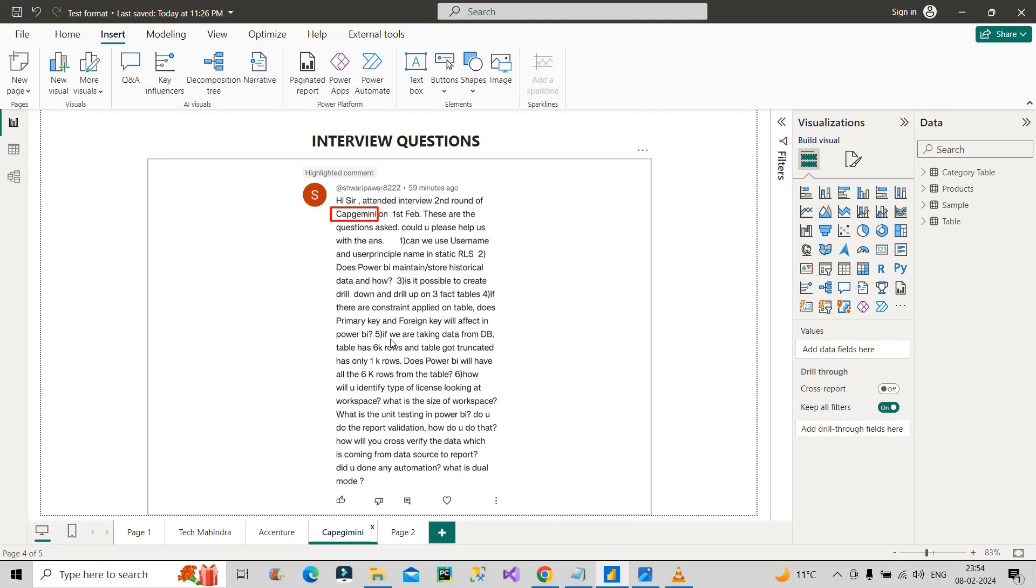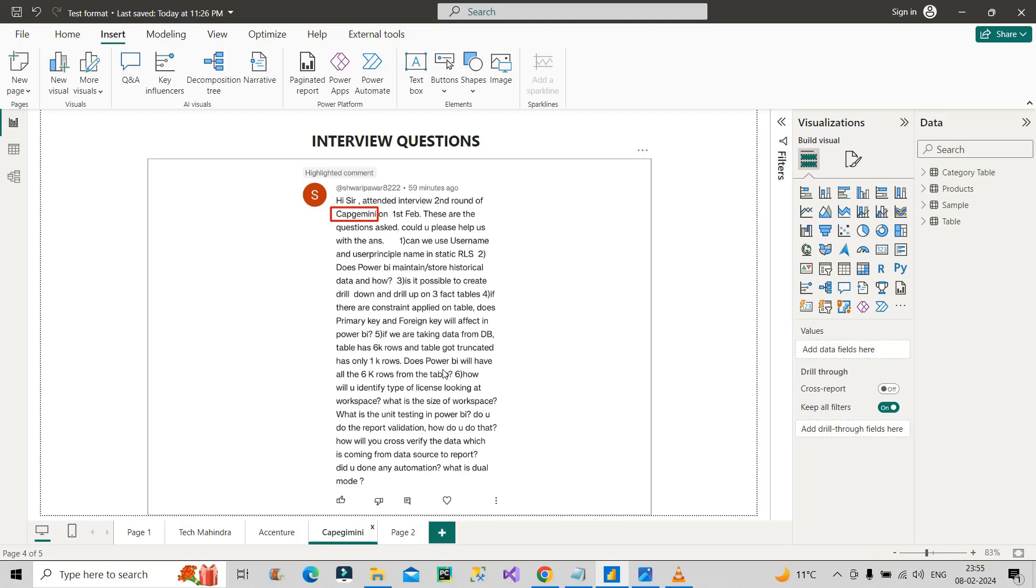The fifth question: if you are taking data from a database table that has 6,000 rows and the table got truncated and now has only 1,000 rows, does Power BI will have all the 6,000 rows from the table? When we connect Power BI to any table of a database, at the time of loading, whatever the actual number of records present in the table of the database, those will be picked up.